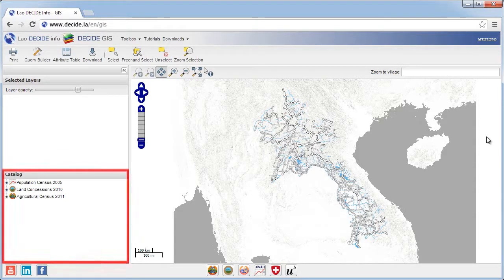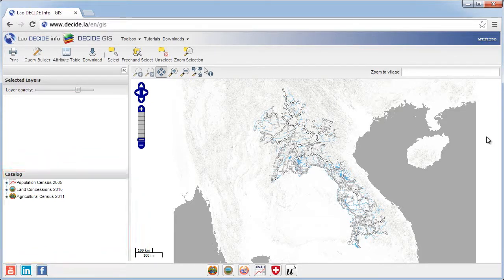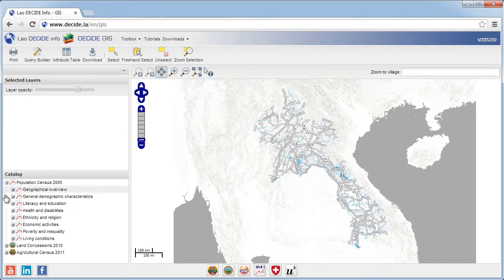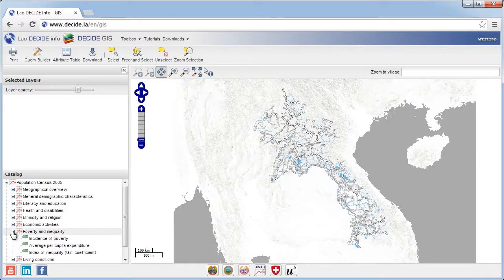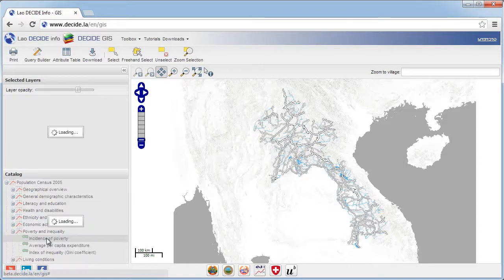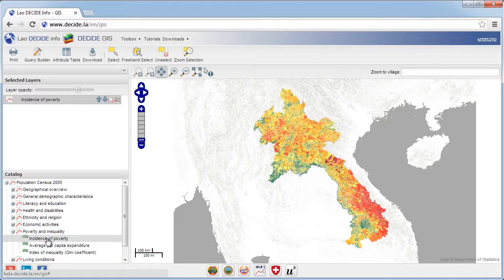The window in the lower left is where you can select individual variables from different datasets to display on a map. Click once on the small plus sign to expand the different categories within each dataset, and to see all variables within each category. Double click on the variable of interest to select it for display by adding it to the map's table of selected layers.